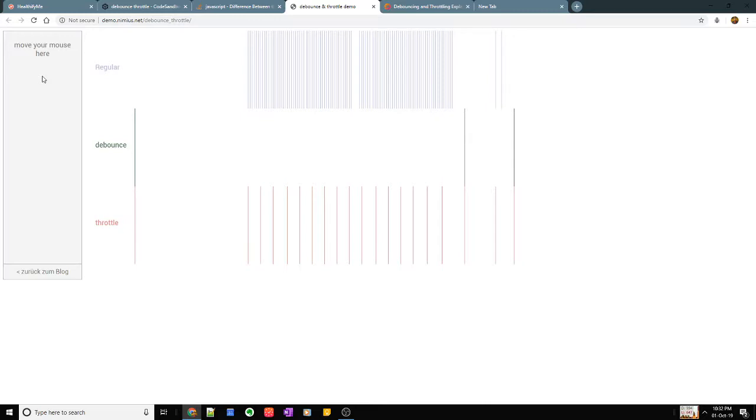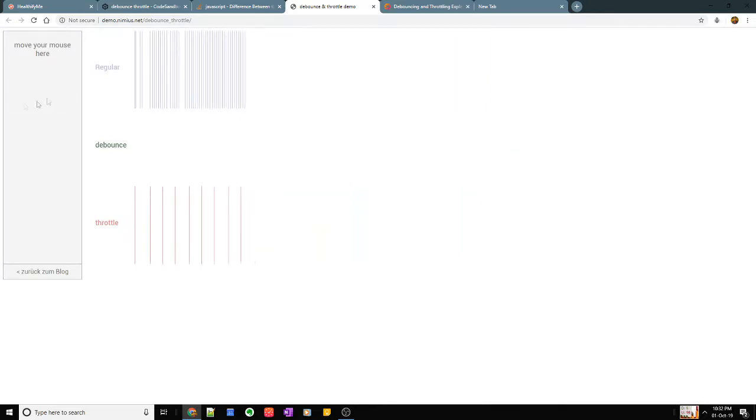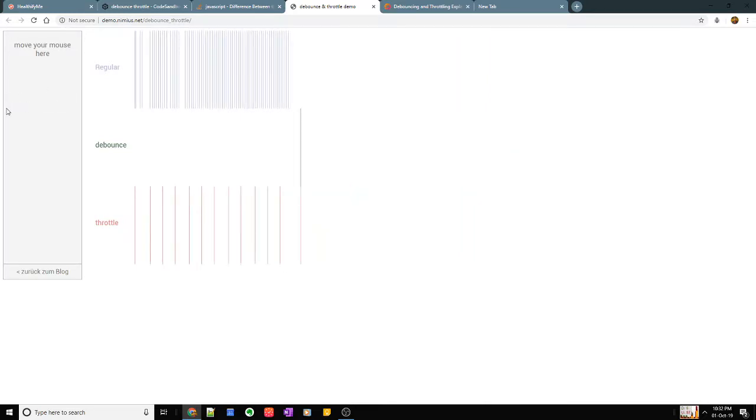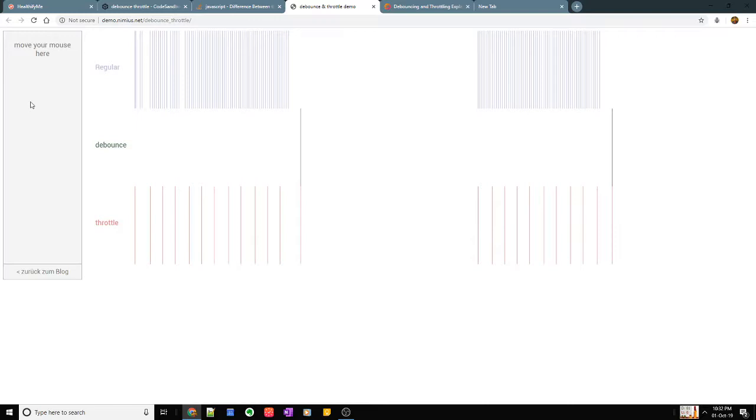When I stop moving my mouse, let's say for now again I move it a little, again I stop. The debounce function is called only after I stop and there's not been any event for like a period of time which I specify.